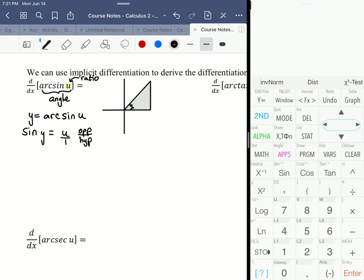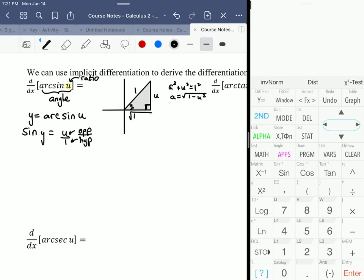So that must be u over 1, meaning the opposite side is u and the hypotenuse is 1. Using the Pythagorean theorem — a² + b² = c² — we get a² + u² = 1², so a equals the square root of 1 minus u squared.